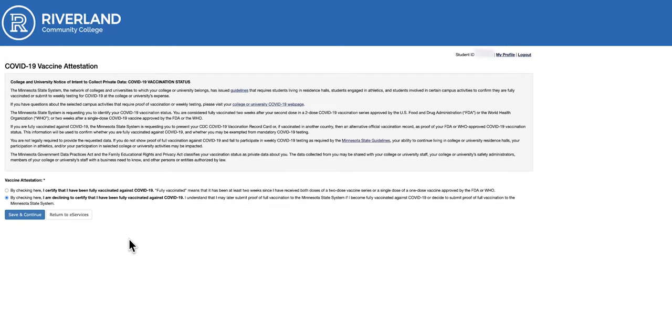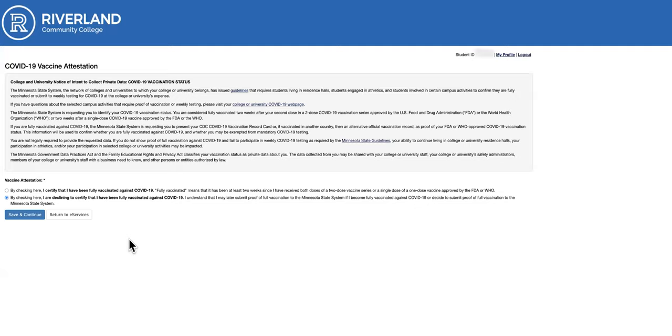...you are required to be tested for COVID-19 weekly in accordance with the Minnesota State System guidelines. This form will provide your college or university with confirmation of your consent to be tested weekly.